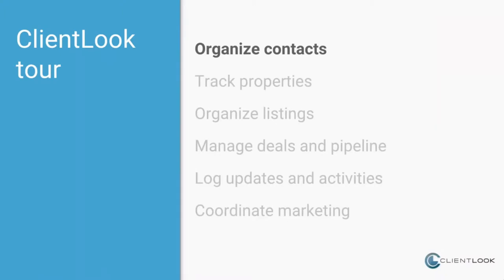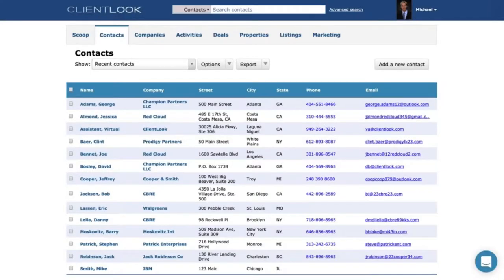Let's jump into a demonstration of ClientLook so I can prove some of the things I've just described. We're going to talk about contacts, properties, listings, deals, updates, and even some marketing, and I'll give you a look at our mobile app as well. So this is the contacts module — I've logged into ClientLook. ClientLook is available anywhere you can get internet access. It doesn't require an app; you can log in via your phone, tablet, or any browser at home or at work. You log in, your data is stored in ClientLook — there's nothing you need to download or install.